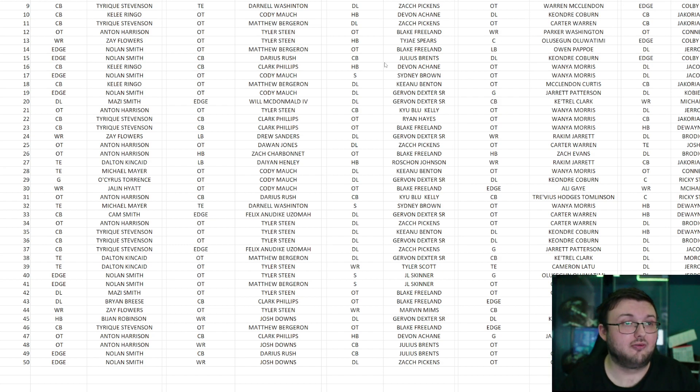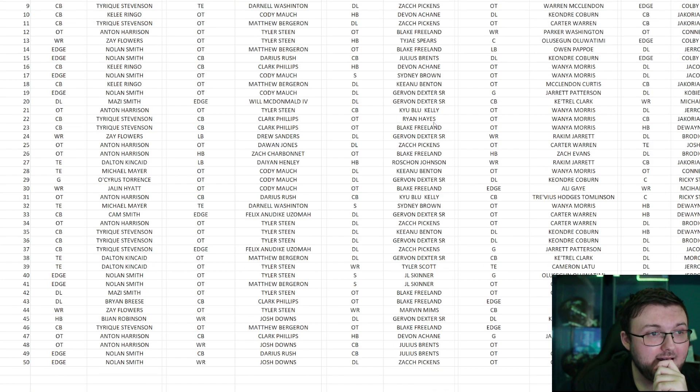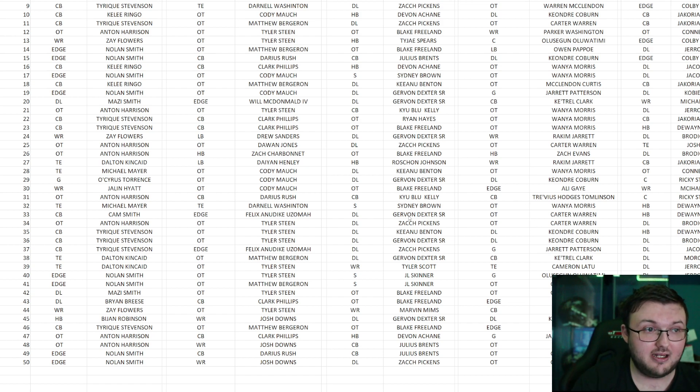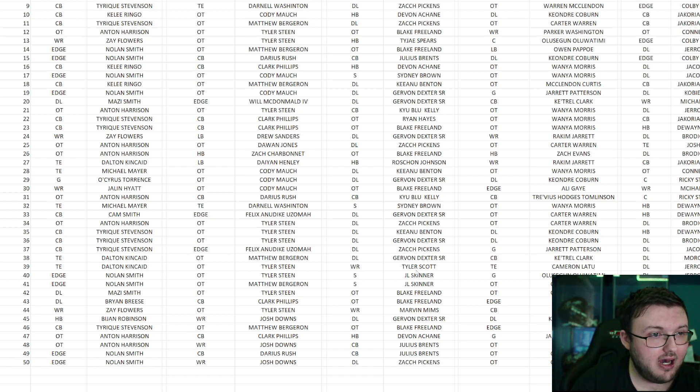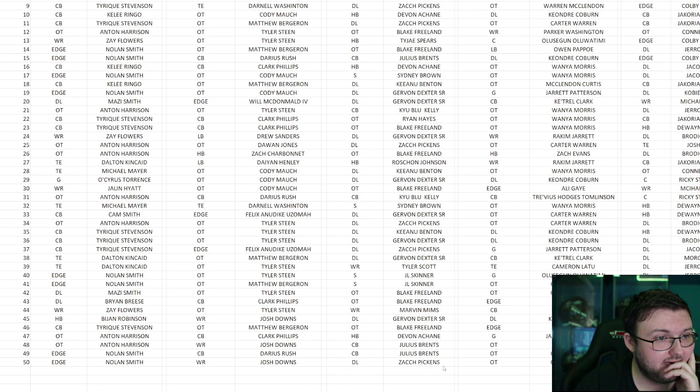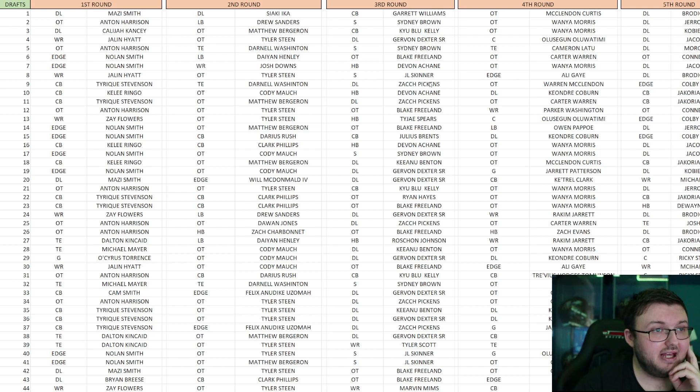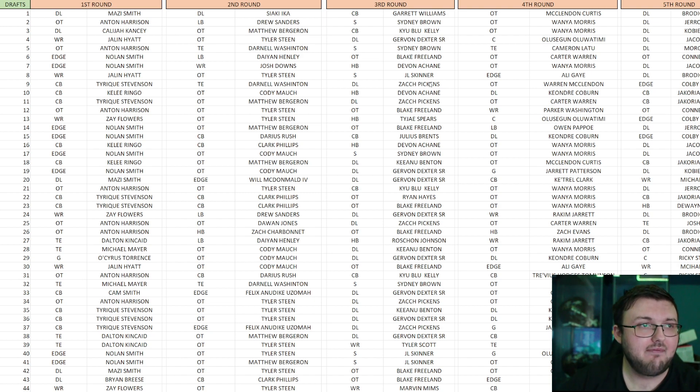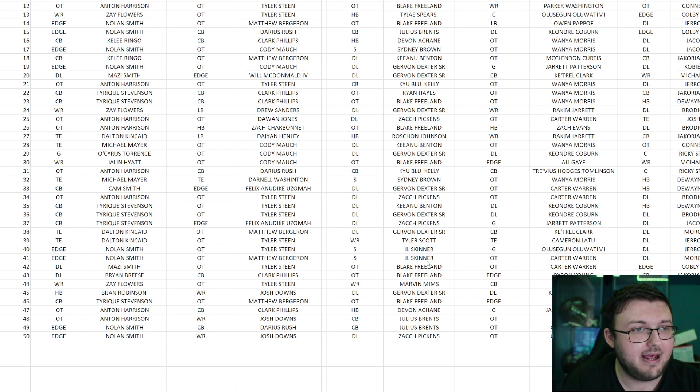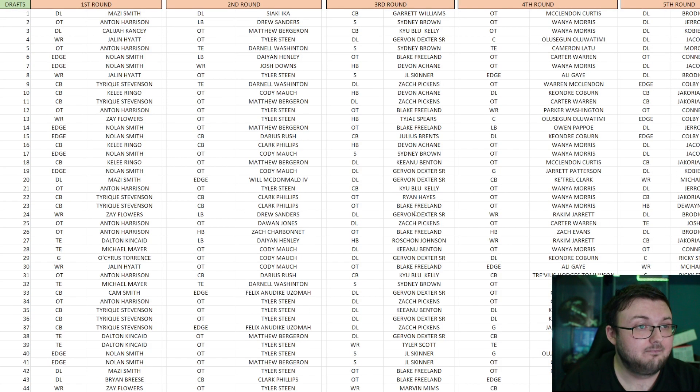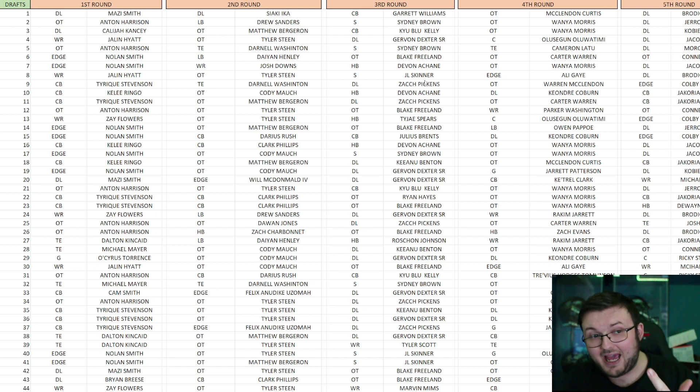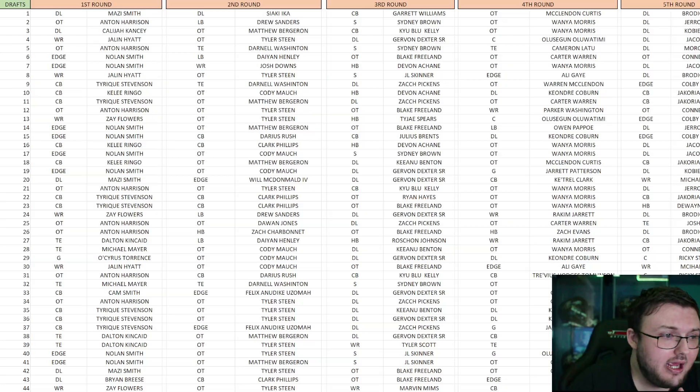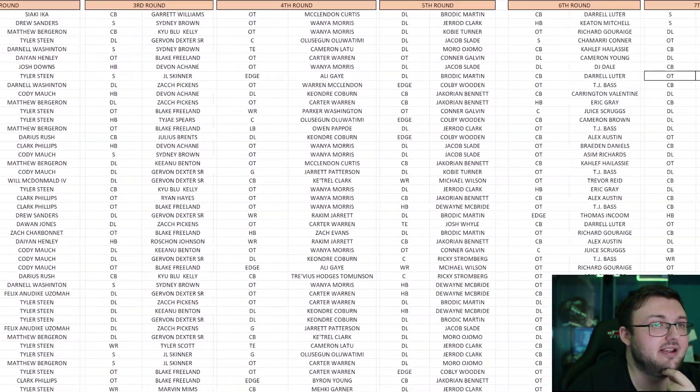Based on what we are seeing here, the projection is that these 50 mock drafts think that the Bengals are going to take Nolan Smith, edge rusher, then take a tackle. So edge rusher, tackle. In the third round here, it actually has the Cincinnati Bengals taking - there were some cornerbacks, but there was majority defensive line. We have all types of defensive line: Gerard Dexter, Zach Keno, Javon, and a lot of the same names over and over again. We have some tackles here too, but overwhelmingly defensive line.